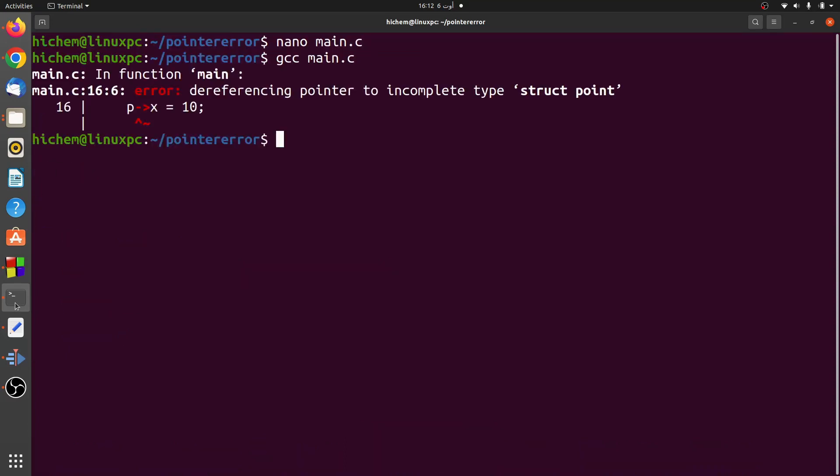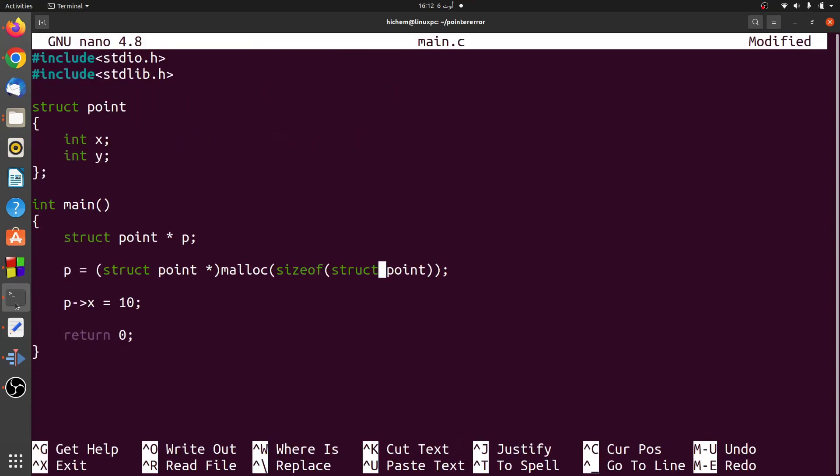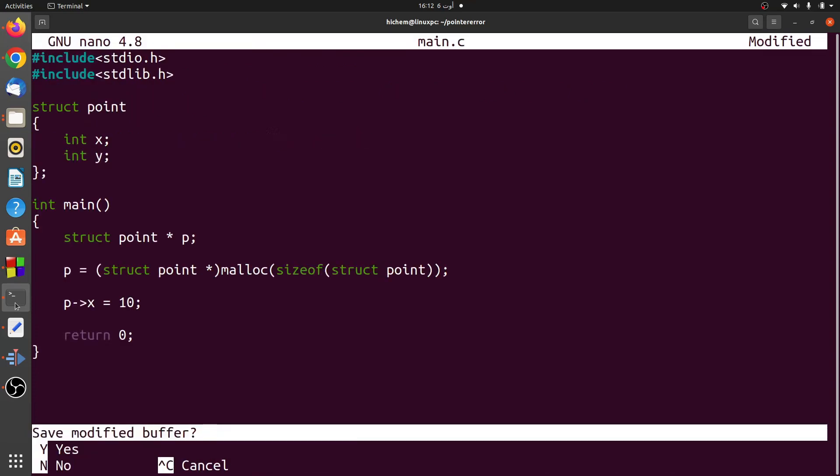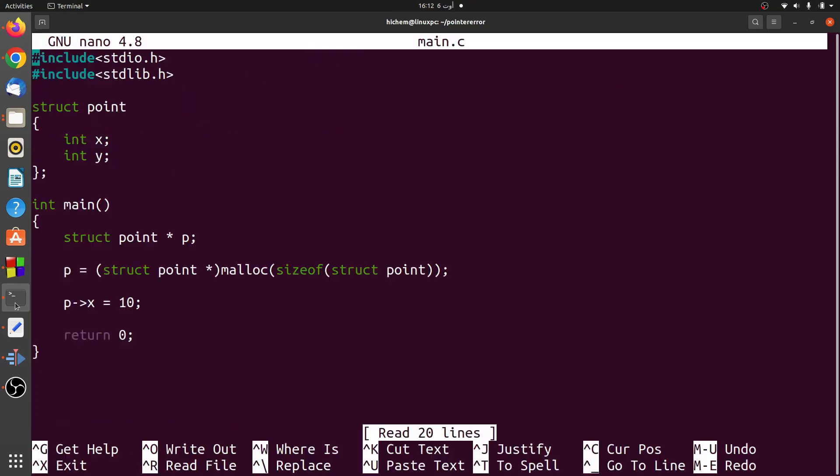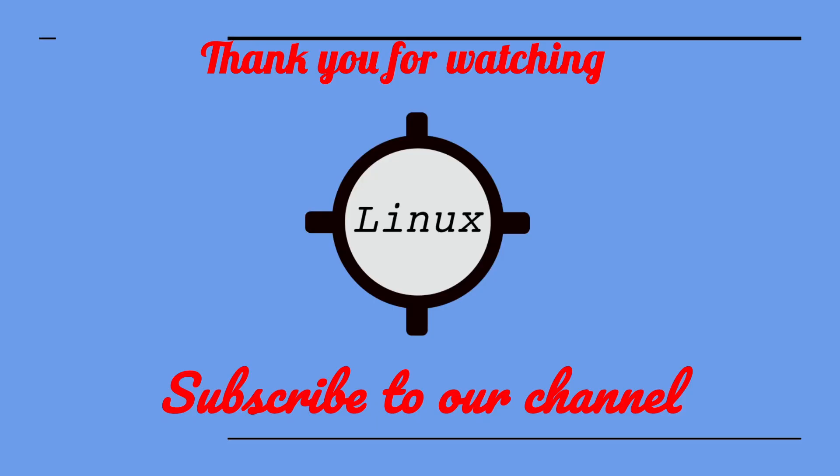The solution is to declare the struct with its name right after the struct keyword. Thank you for watching. Don't forget to subscribe to our channel.